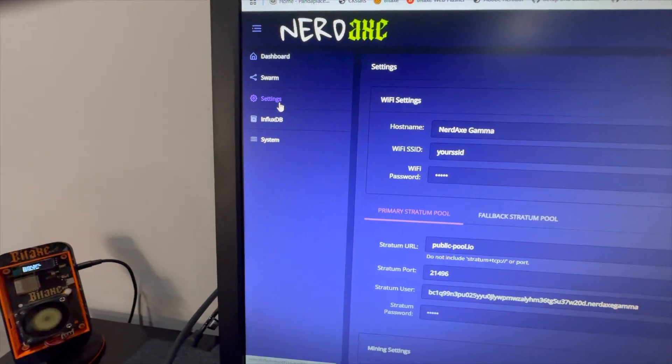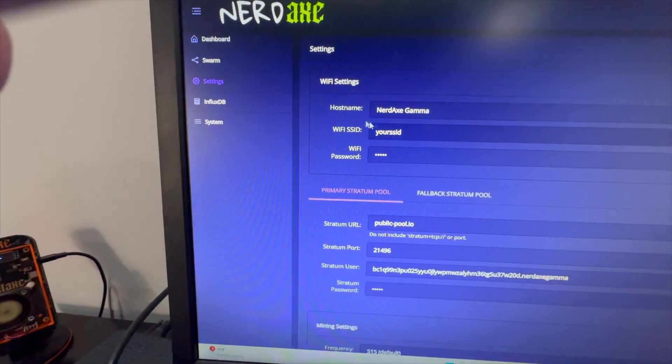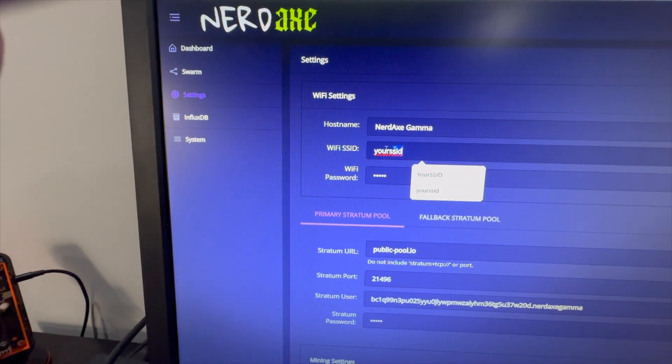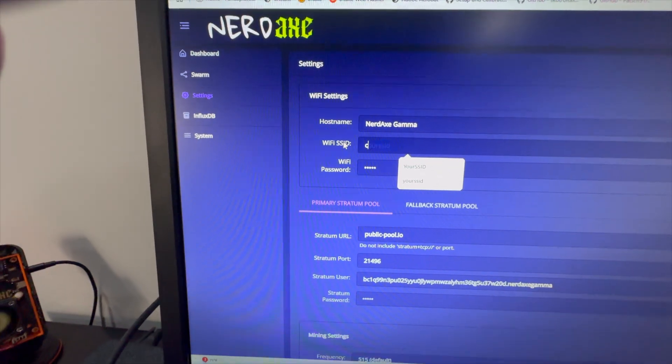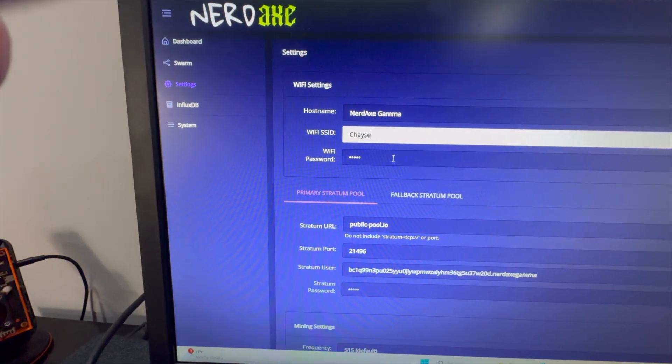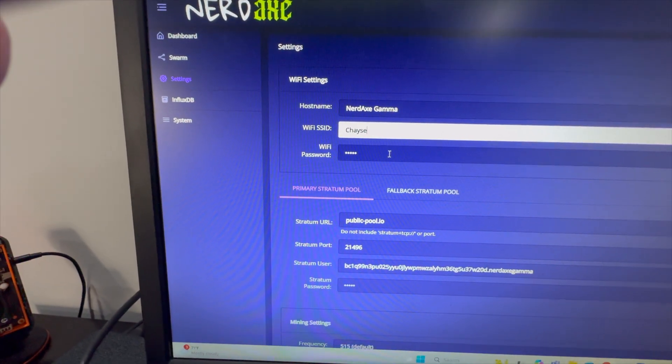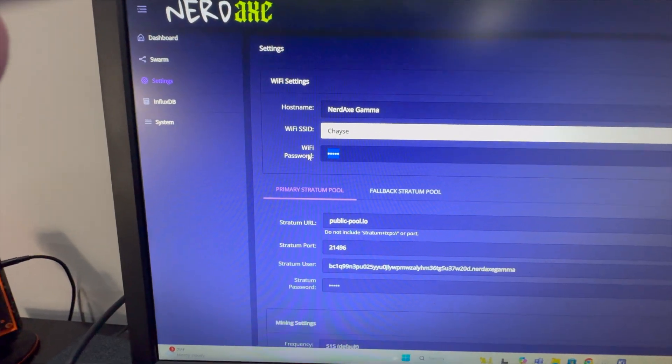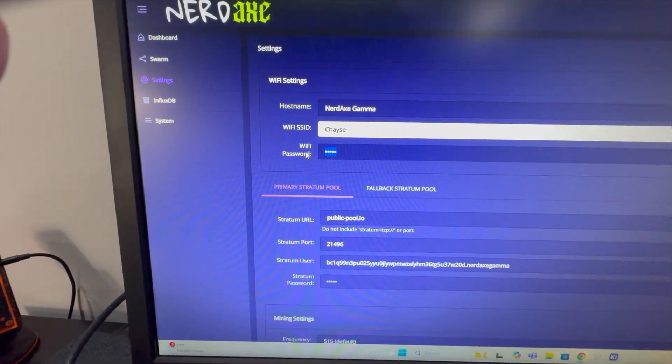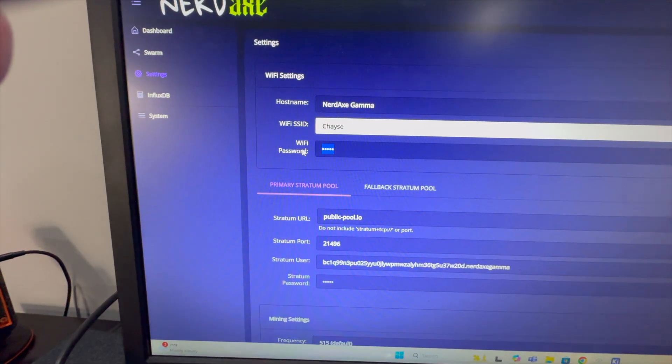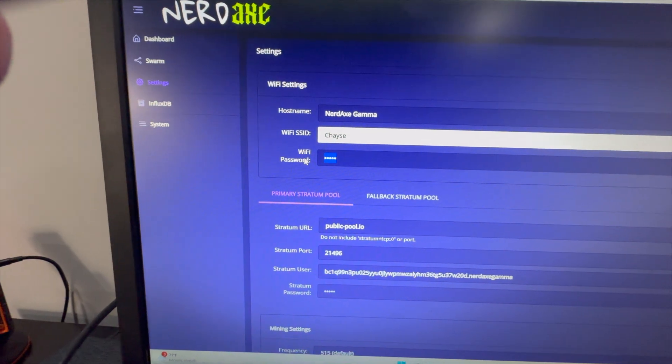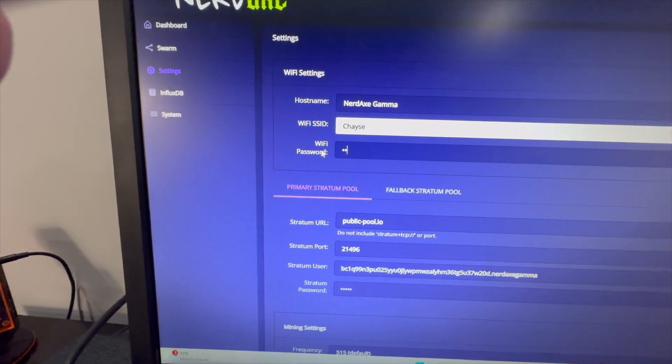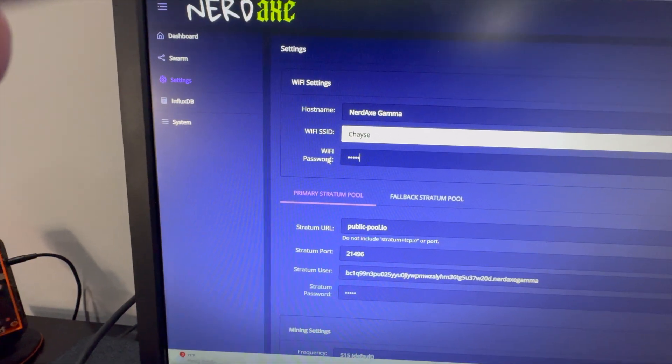We're going to come in here, go to our settings screen, change our WiFi settings, and plug in our home wireless network. Again, 2.4 gigahertz. If you're not running 2.4 gigahertz, you need to make sure that your wireless router is set up to broadcast the 2.4 gigahertz.